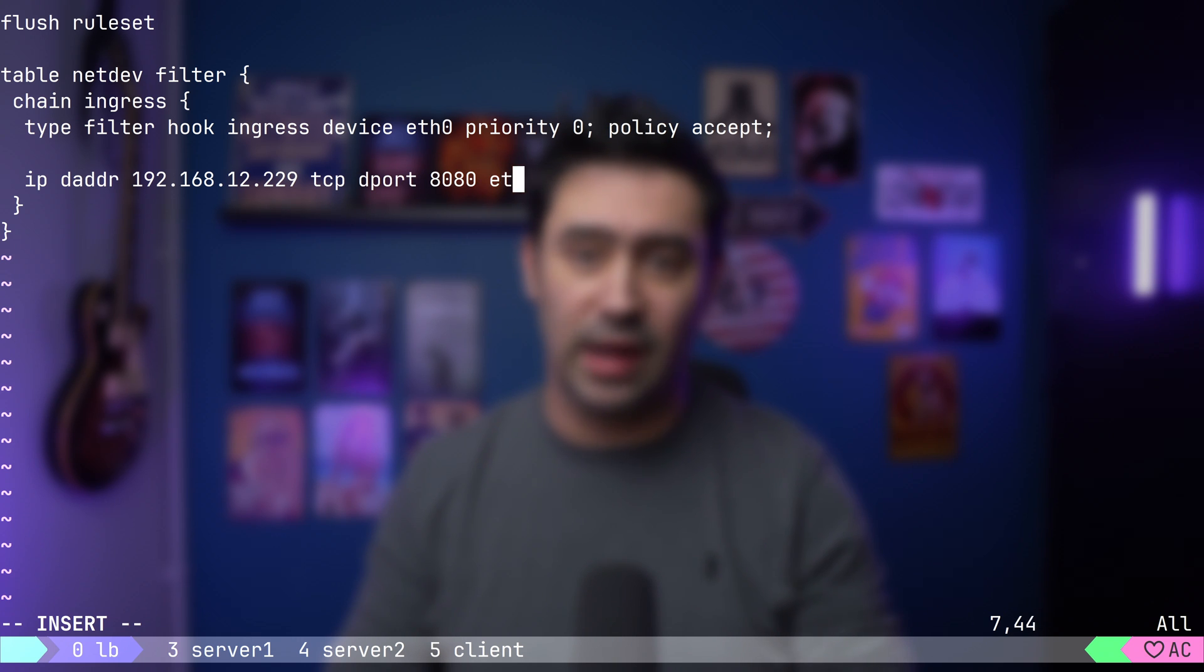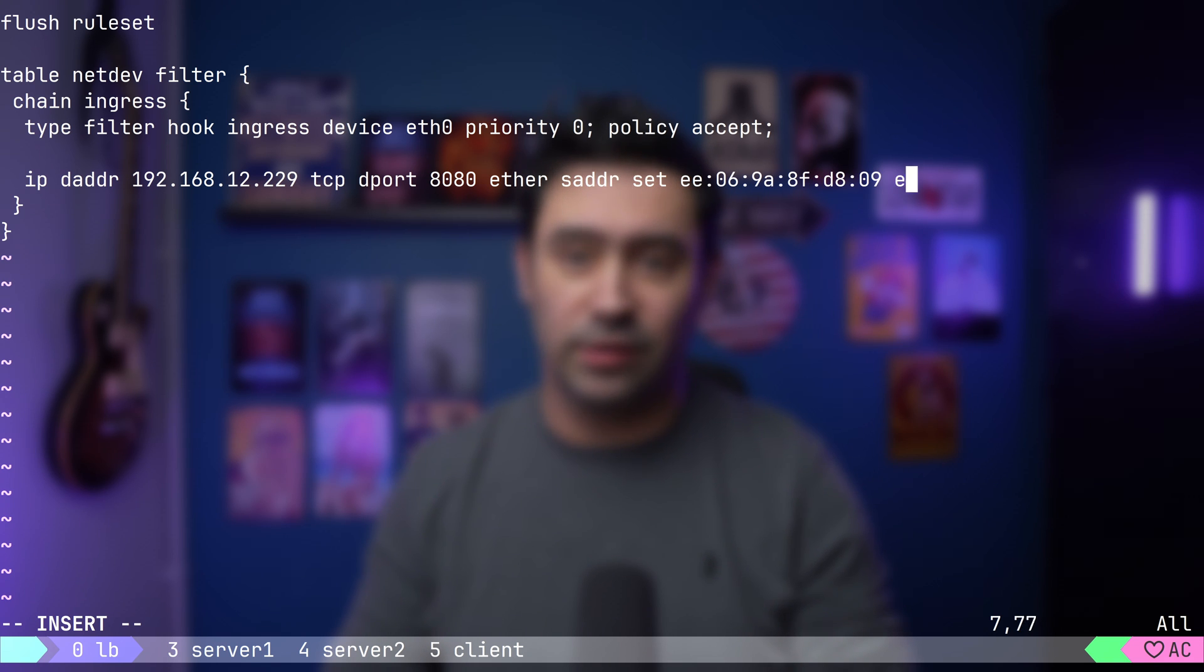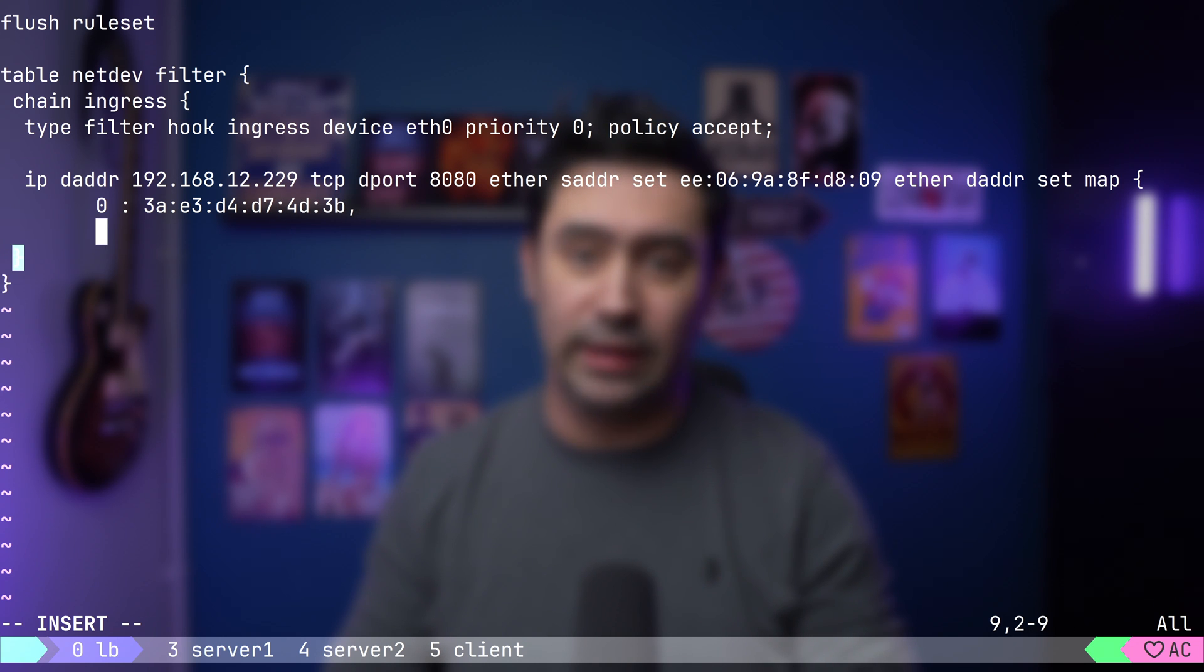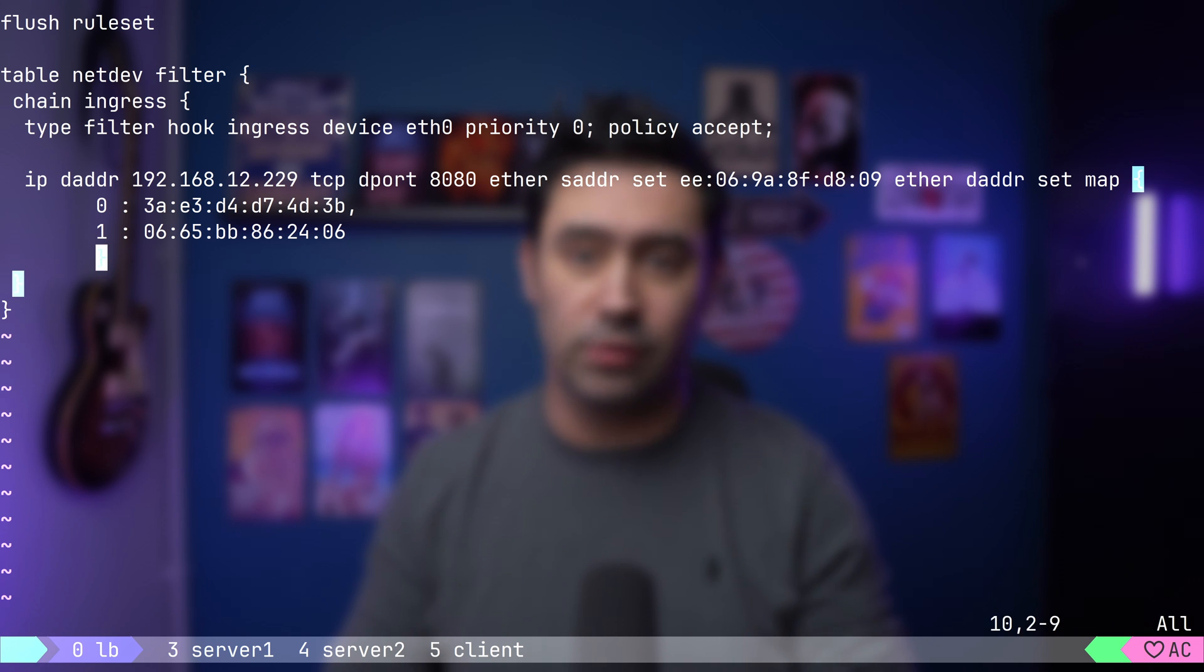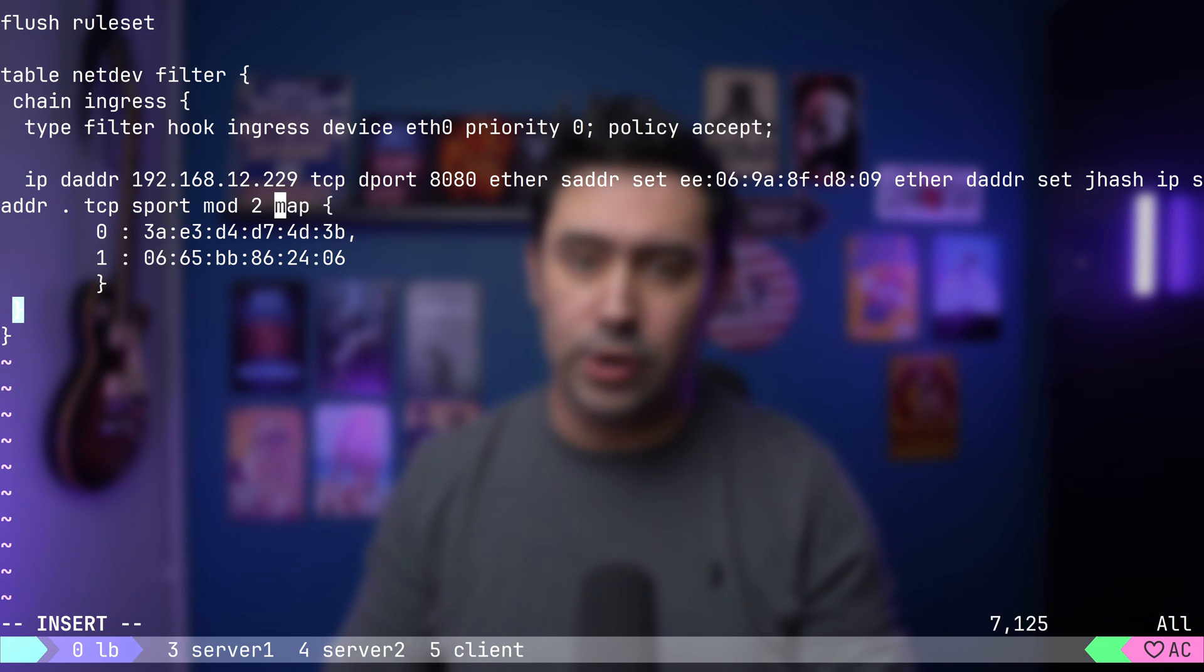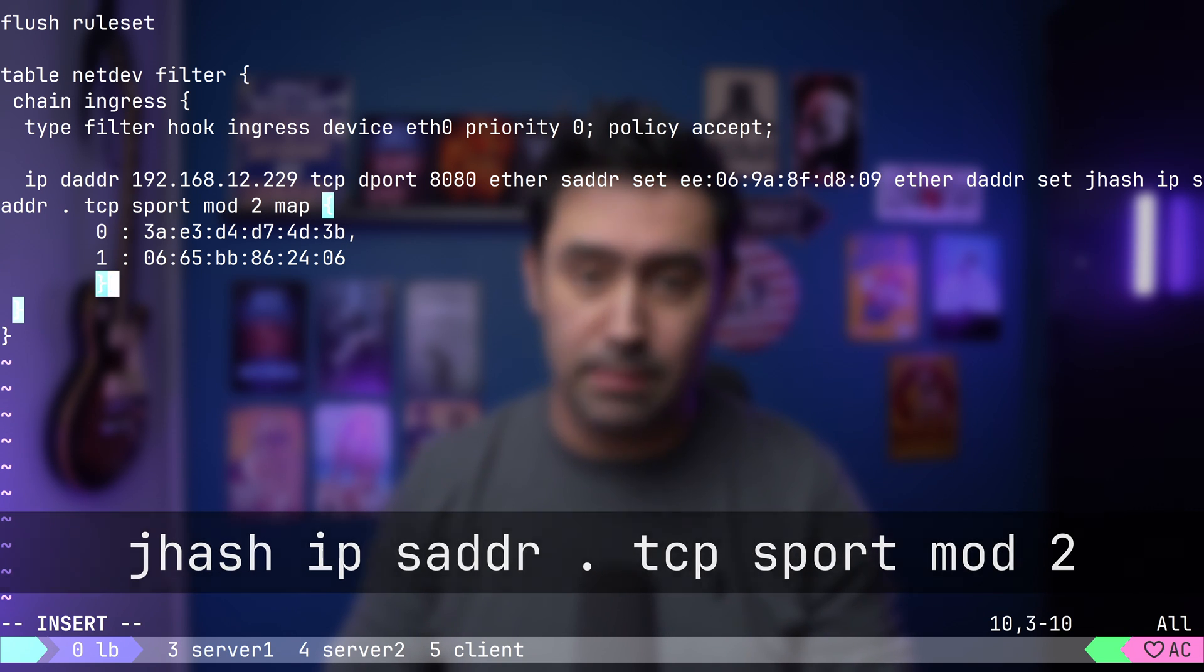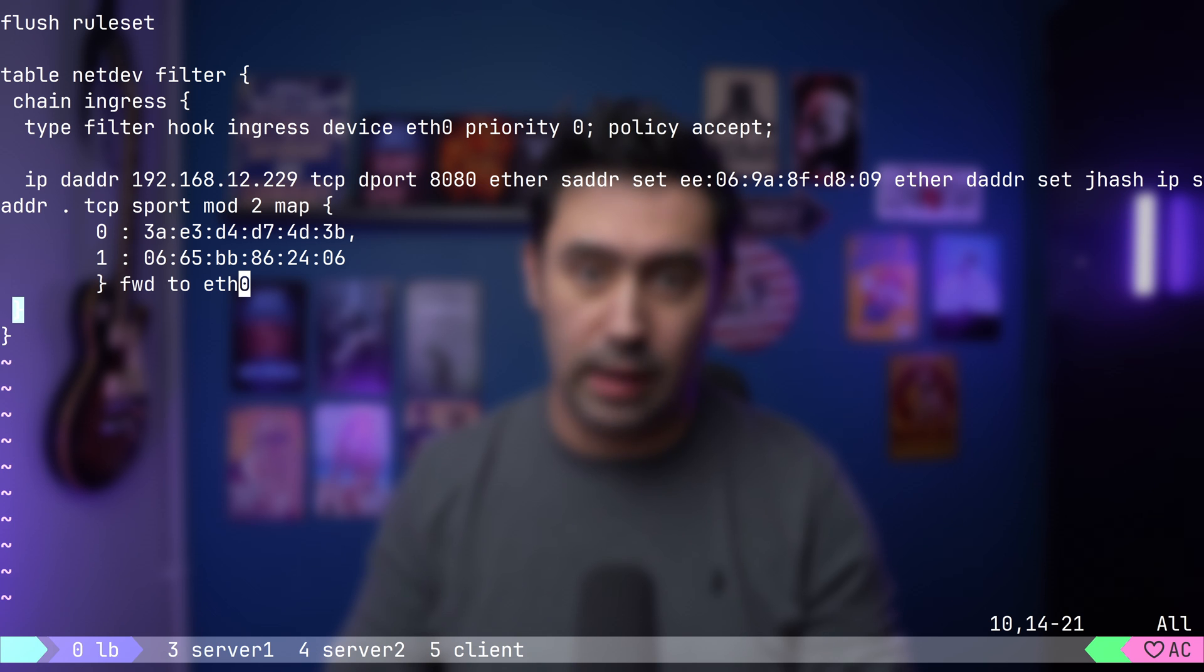Then, set the source MAC address of the packet to our own MAC address. Then, set the destination MAC address to a map. Key with ID 0 will be the MAC address of server 1. Key with ID 1 will be the MAC address of server 2. Now, we need to make the decision which key to choose, based on a hash value of source IP and source port combination. By implementing this, we ensure that requests coming from the same source IP and source port will consistently be routed to the same backend server. Finally, let's forward the packets back via ETH0. Now, let's save the configuration and reload it.